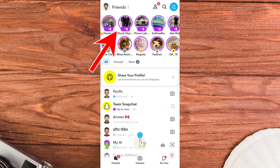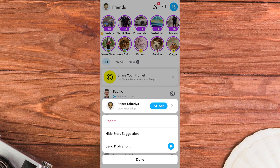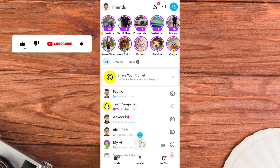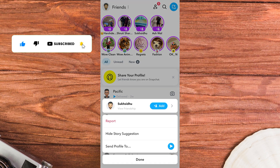Tap and hold the story or profile you don't want to see. A pop-up menu will appear. From the pop-up menu, tap on Hide Story Suggestion. The story from that specific profile will now be hidden.